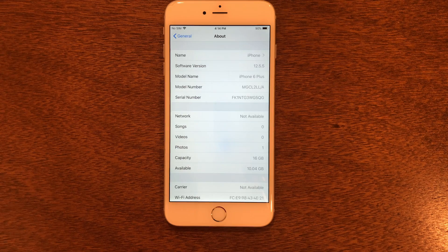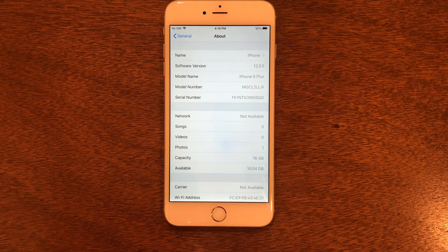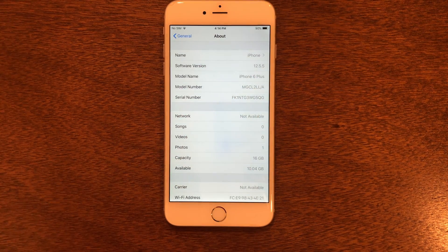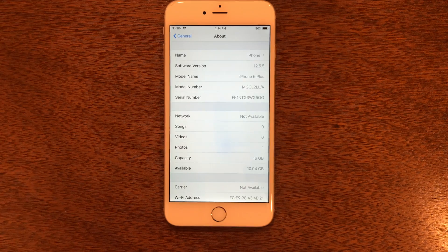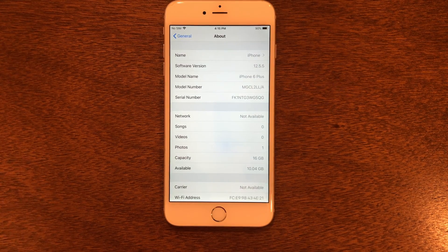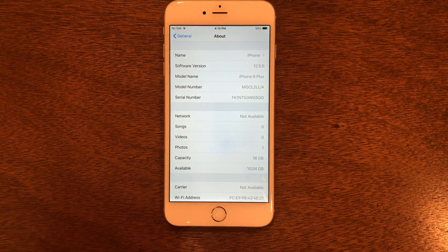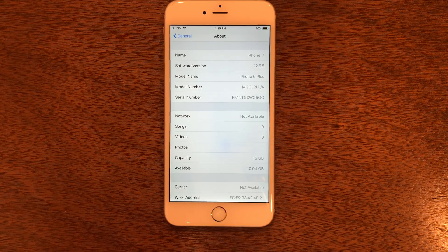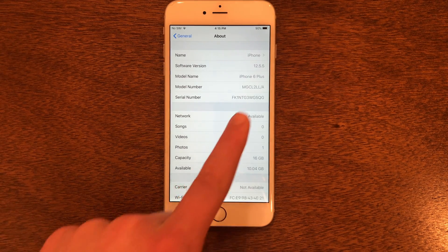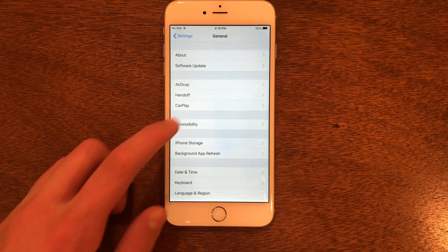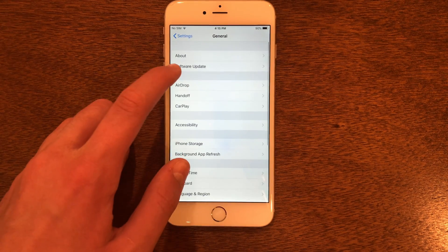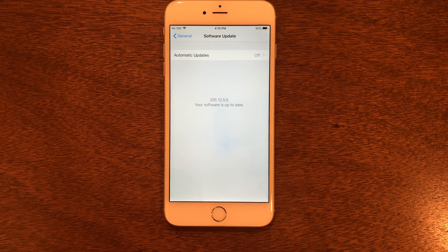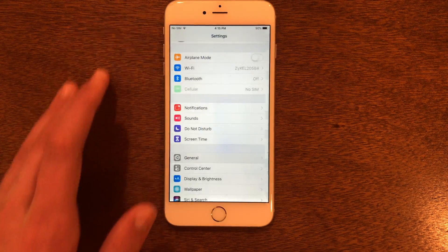So guys, the first thing you're going to do is check what version you are on. As you can see, I'm on 12.5.5, but you can be on any version of iOS 12. I do recommend that you go on iOS 12.5.5 for this tutorial. If you're not currently on iOS 12.5.5, you can simply update by going to Software Update. Now let's go back out of this.